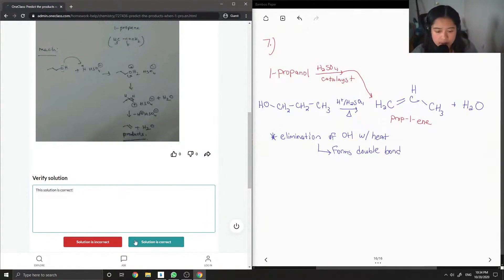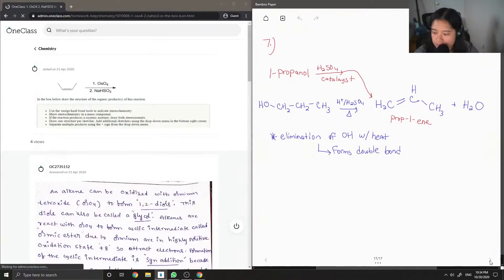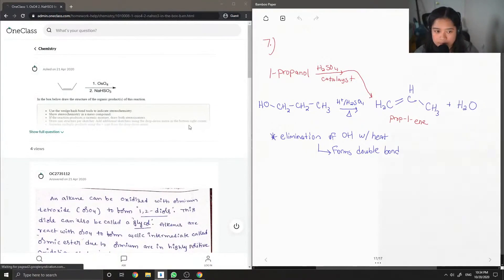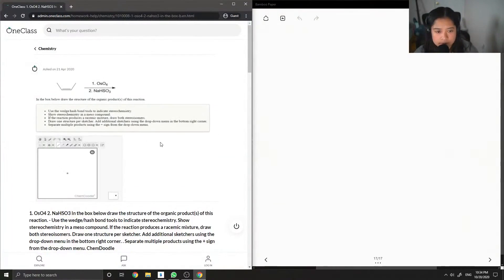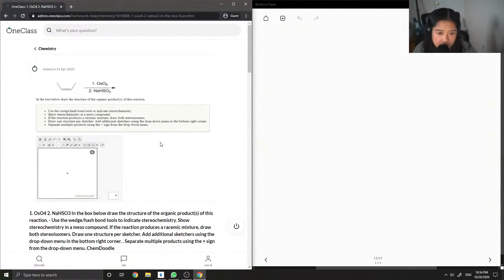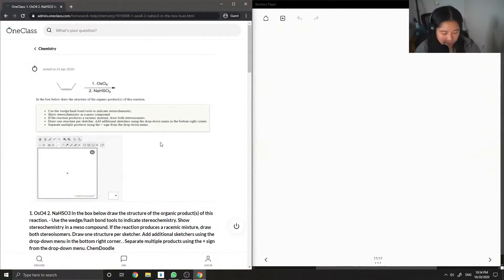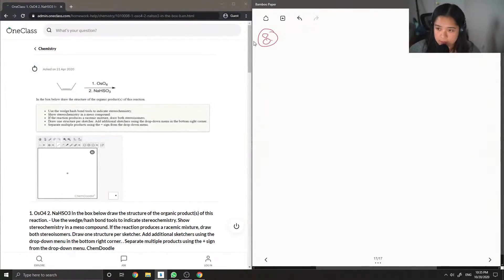I think we have room for one more question. In the box below, draw the structure of the organic product of this reaction. So we have question eight, we have a double bond here.